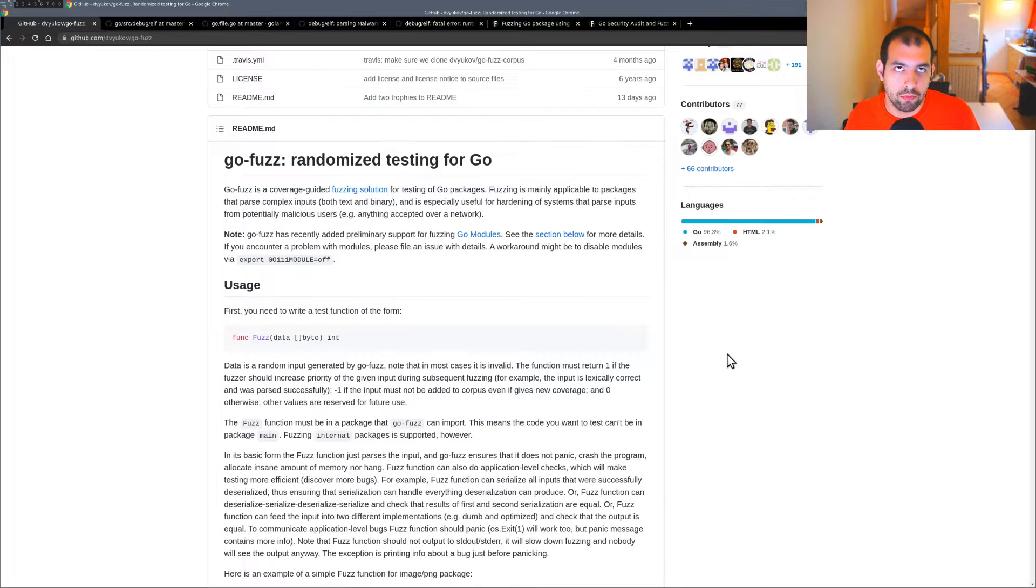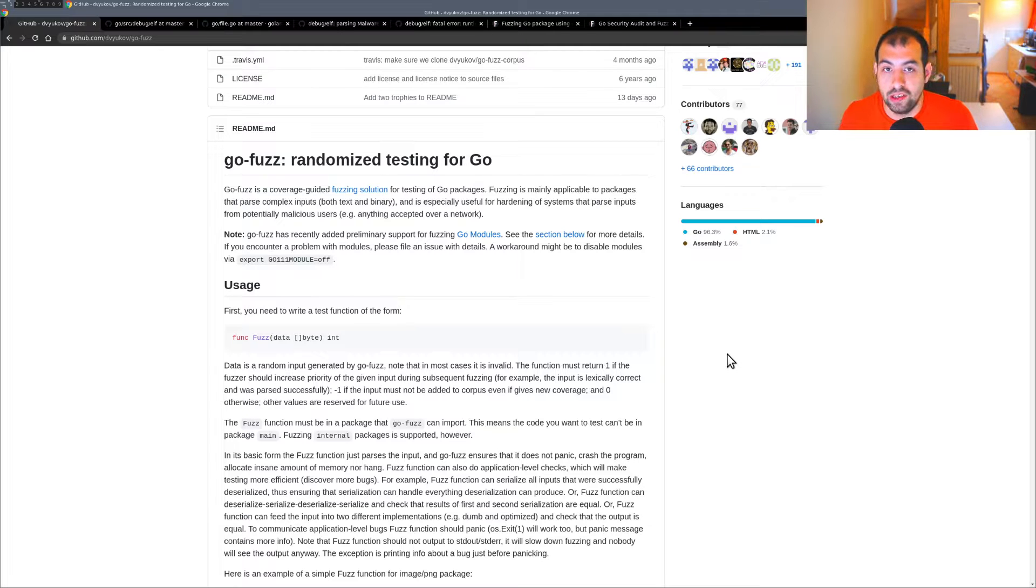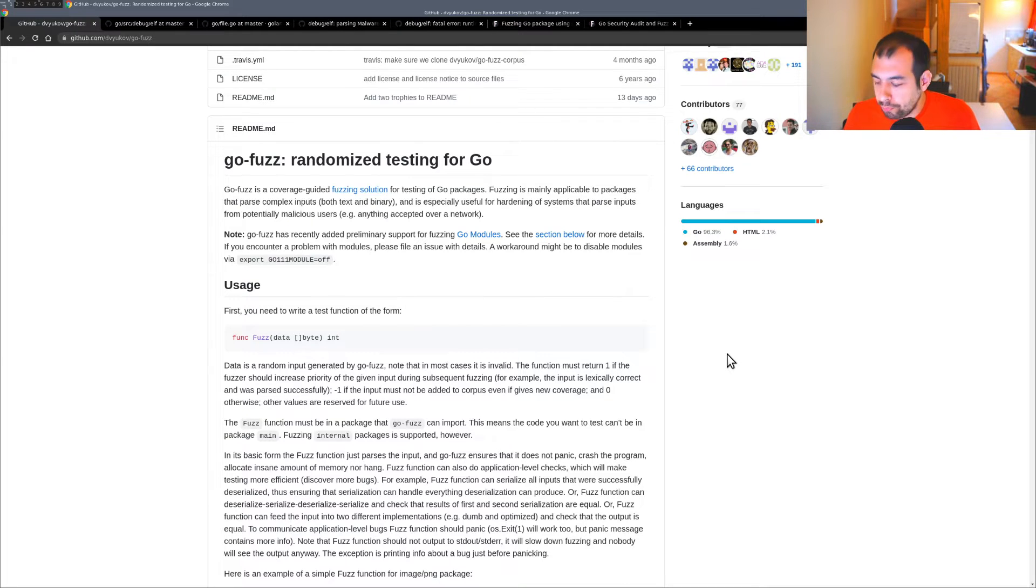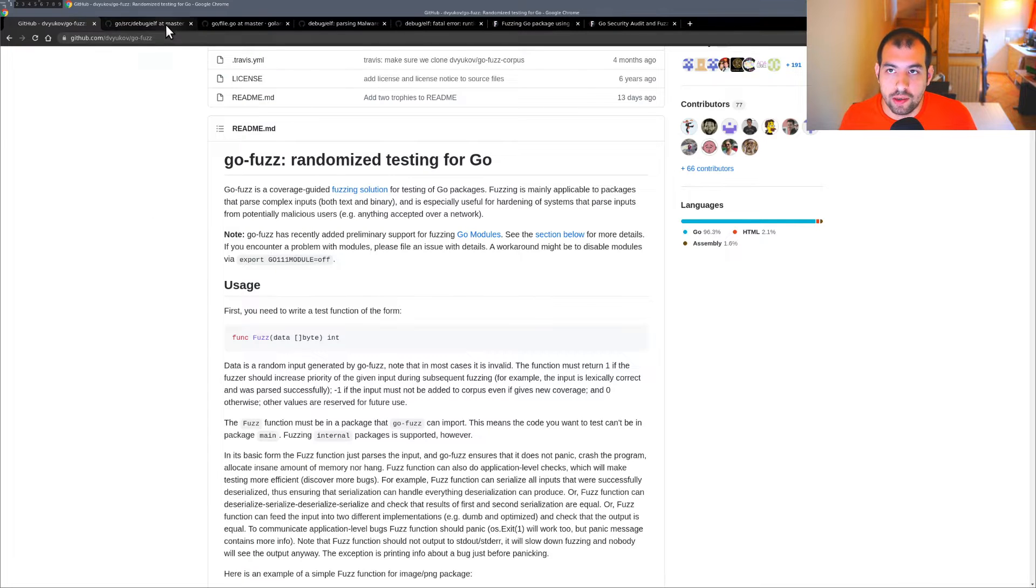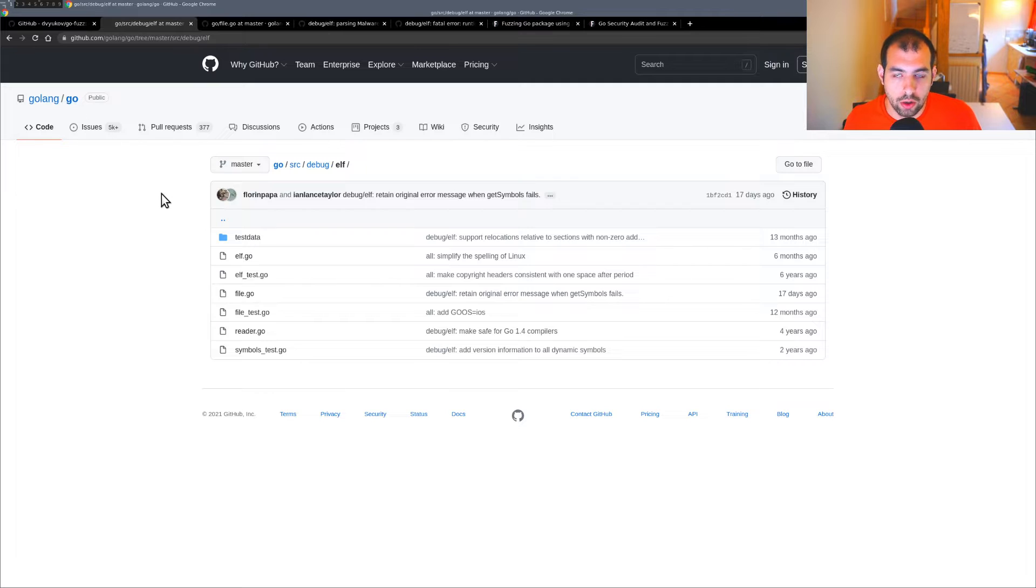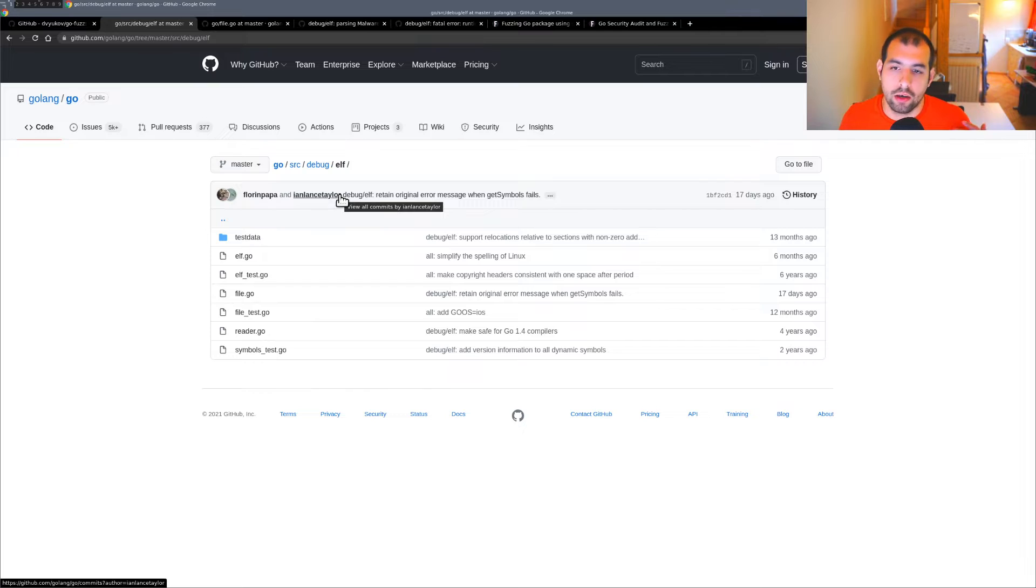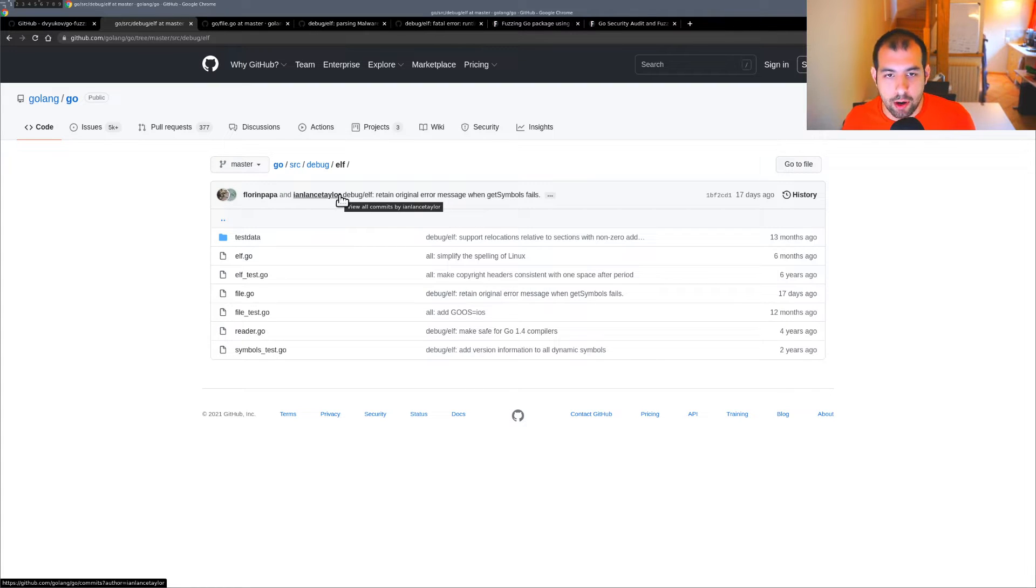Go-fuzz is the most famous fuzzer available when dealing with Go packages. The target will be the debug/elf library inside the Go repository. The main idea with this library is it's a utility package to deal with ELF files, the Linux executable file format.